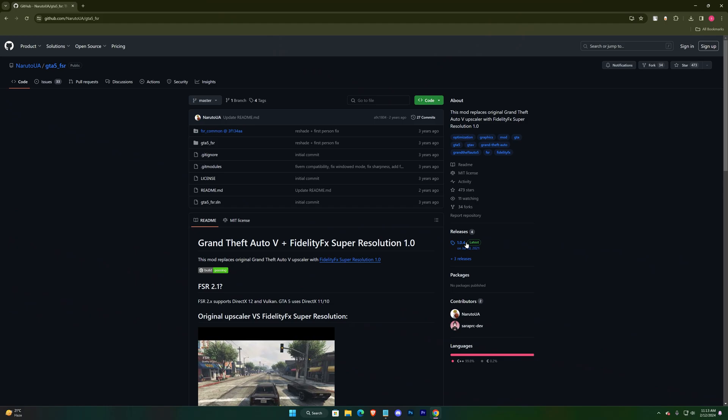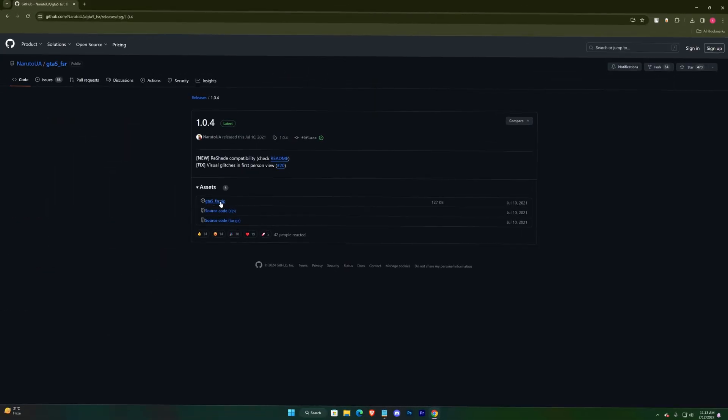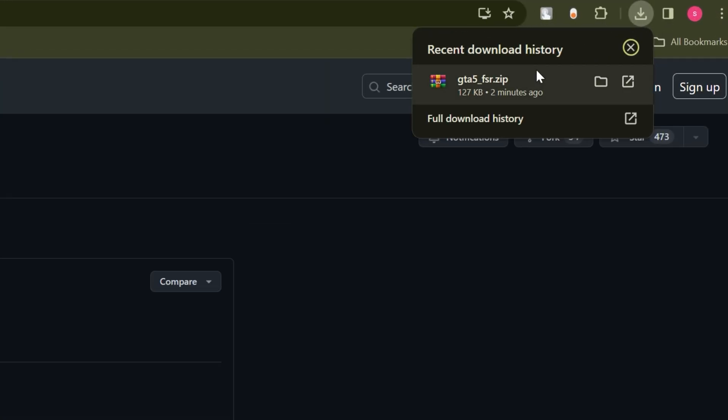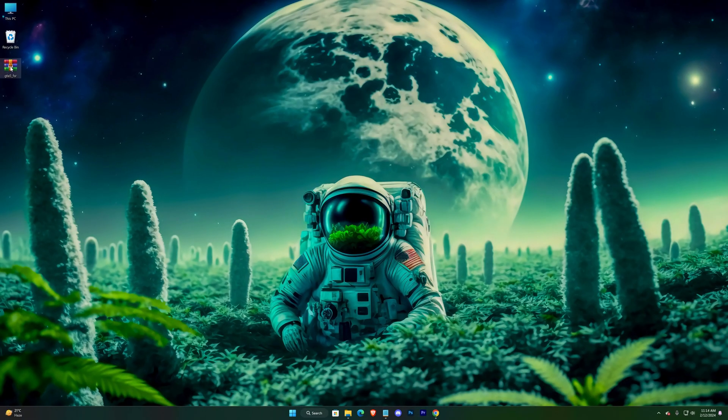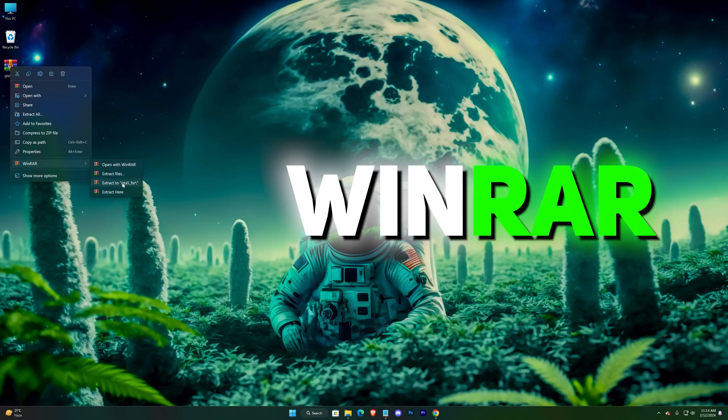Click on the latest releases, currently it's 1.0.4, and now the GTA 5 FSR zip. It should get downloaded instantly, and this is the downloaded file, now extracted with WinRAR.